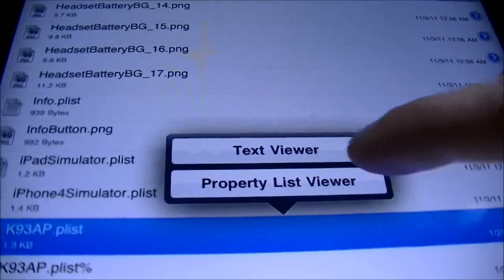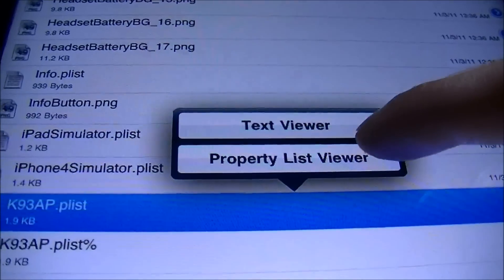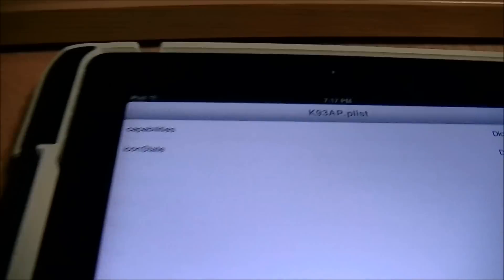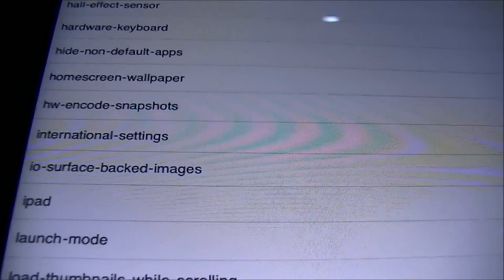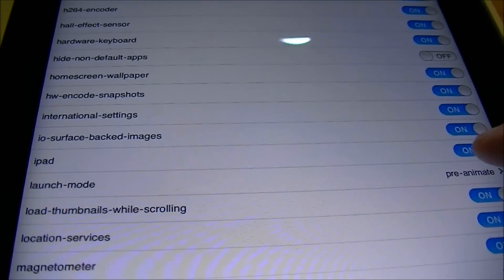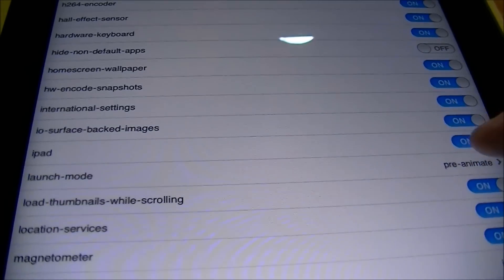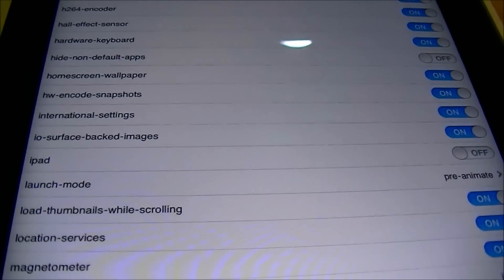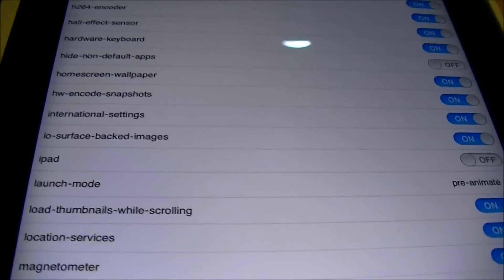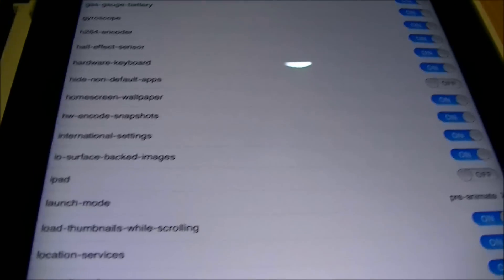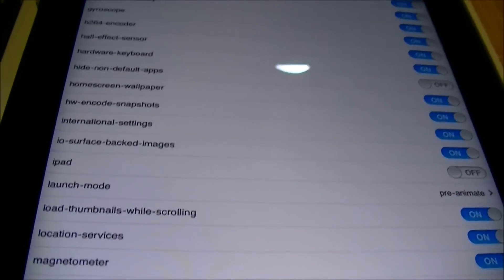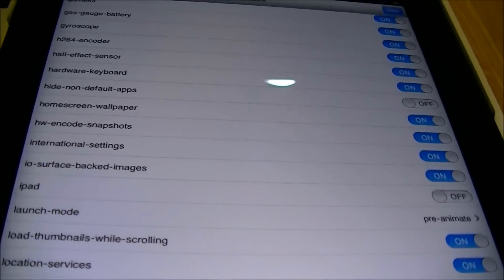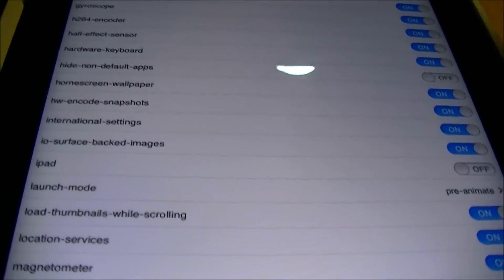Click on that file and then click on Property List Viewer. Then click on Capabilities and scroll down until you find the iPad entry, and turn it off. What that does is allow you to install things that aren't just iPad-compatible — so now you can install iPhone apps through Cydia, like Spire.